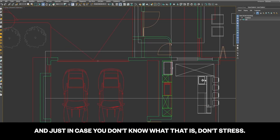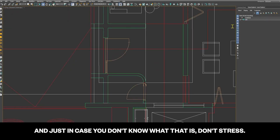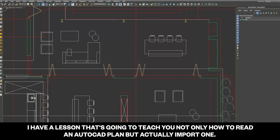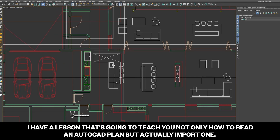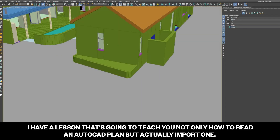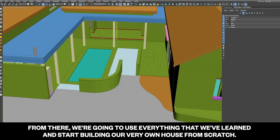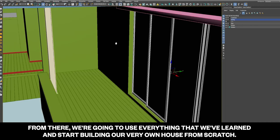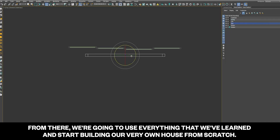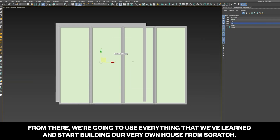And just in case you don't know what an AutoCAD plan is, don't stress. I have a lesson that will teach you not only how to read an AutoCAD plan, but actually how to import one. From there, we're going to use everything we've learned and start building our very own house from scratch.